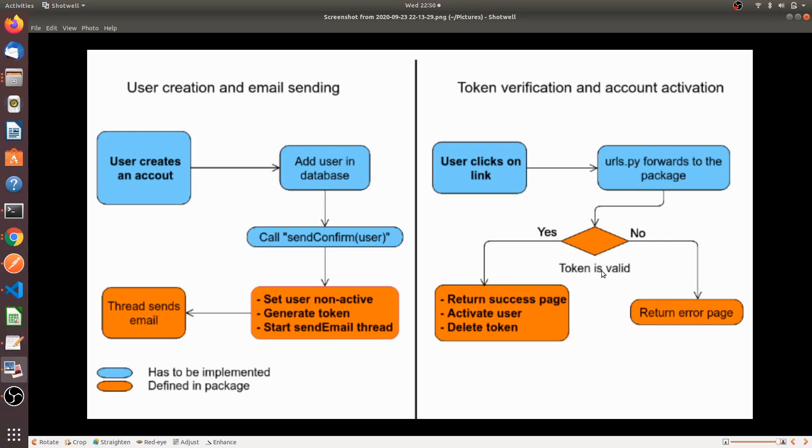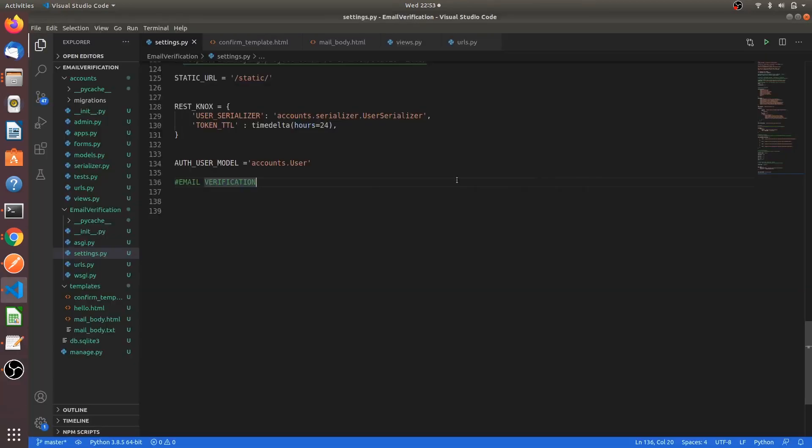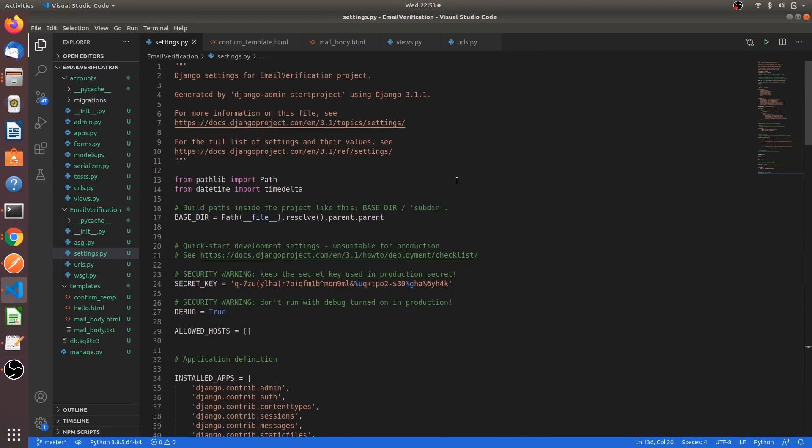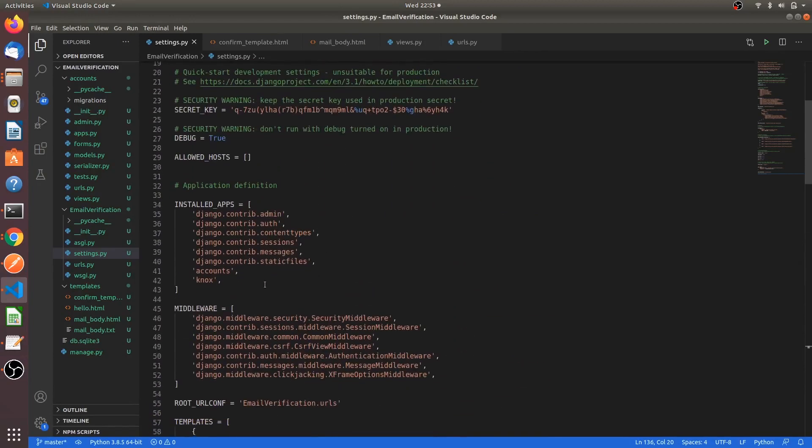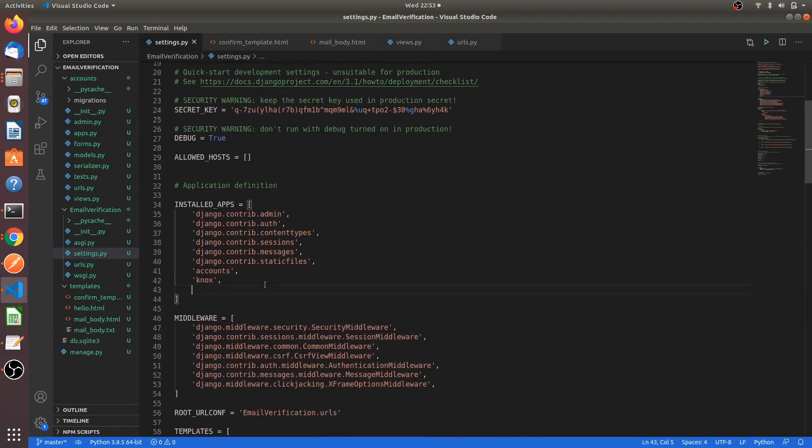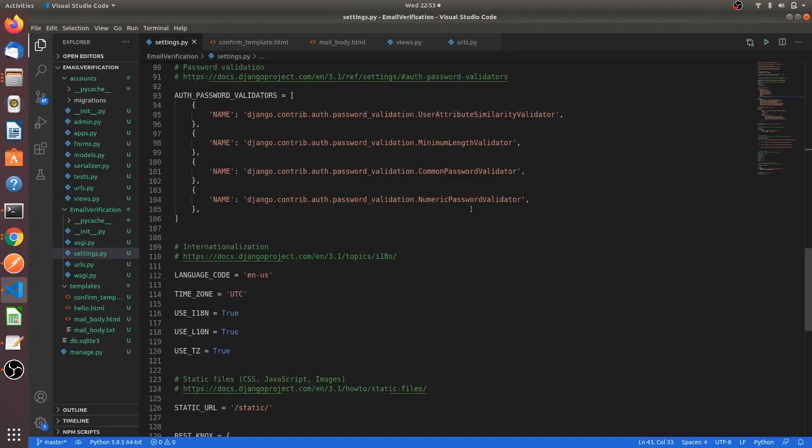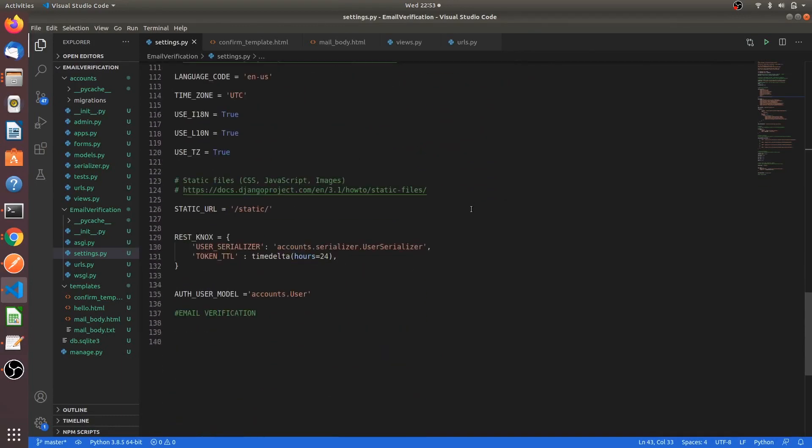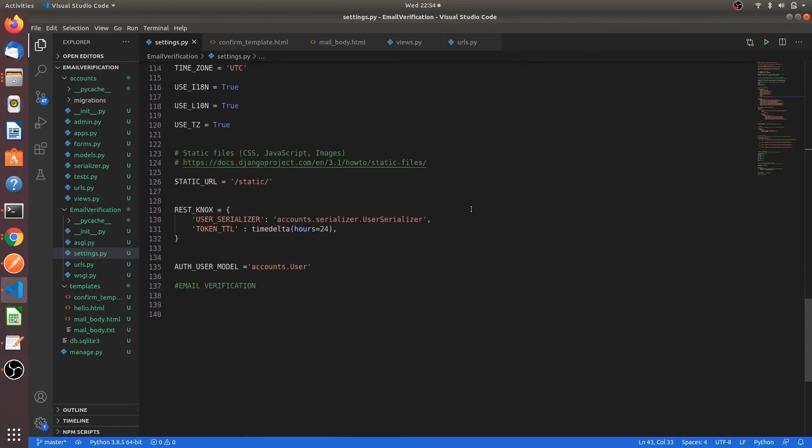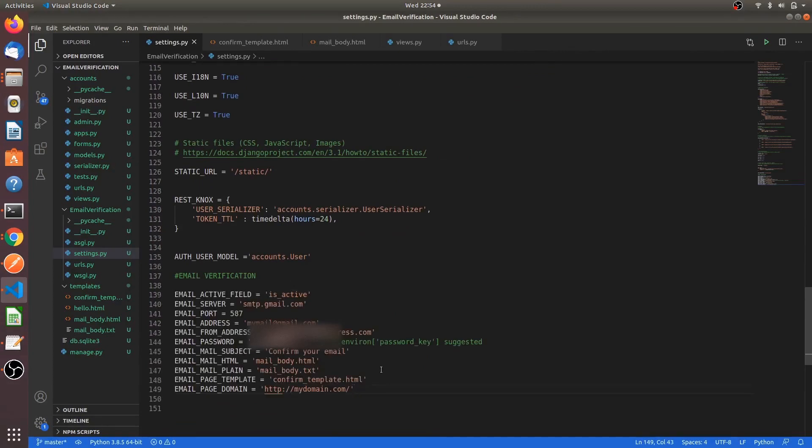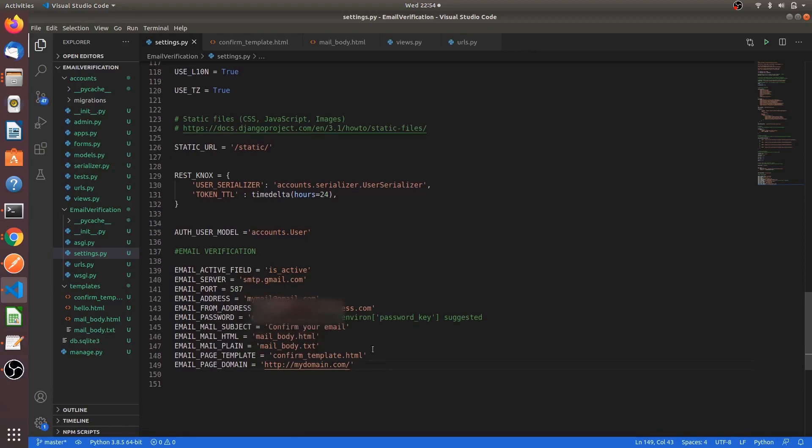First, we have to go to the settings.py file and we have to register the app which we have just installed. So in the installed apps, mention django_email_verification. And this registers in the Django project. Then we have to add some parameters as well in the same settings file page. So just copy this. So I will explain you what all these fields.